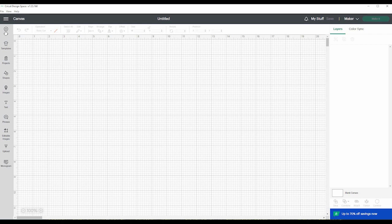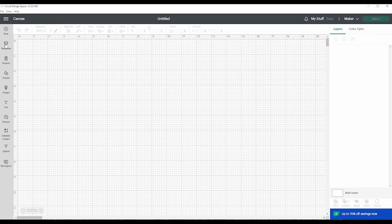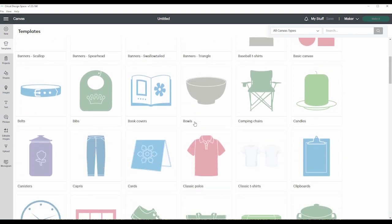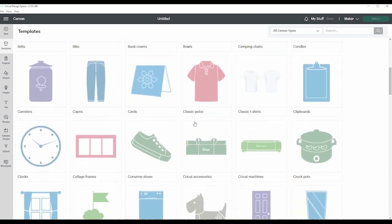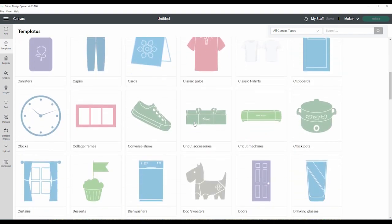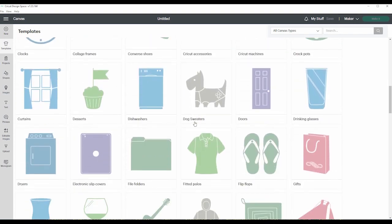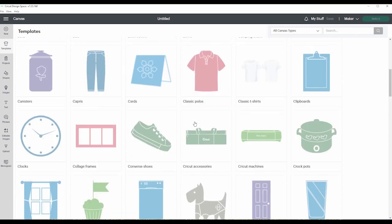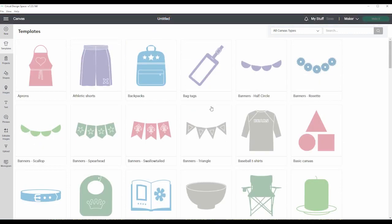So the first thing is new. It will just bring up a new project for you. And this is templates. So if you are making something specific and you just want to see how big to make it or what it will look like in that format, this will allow you to add that on there.